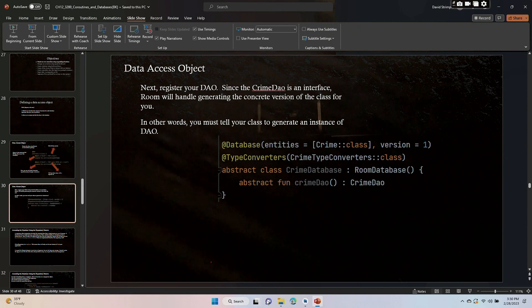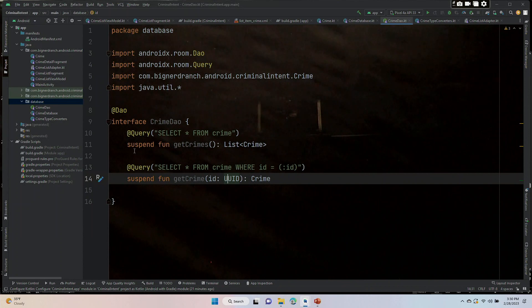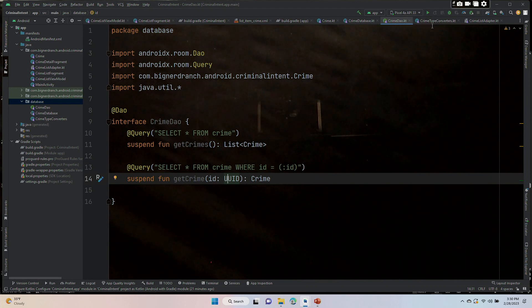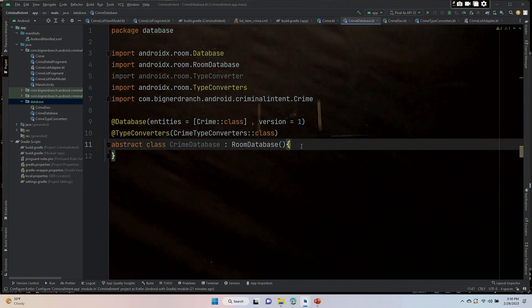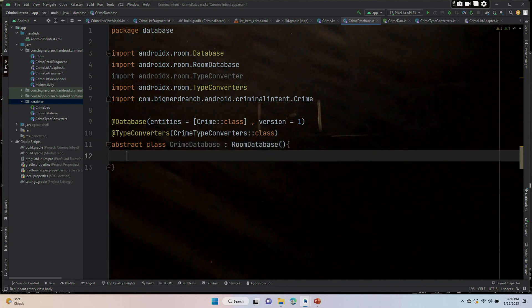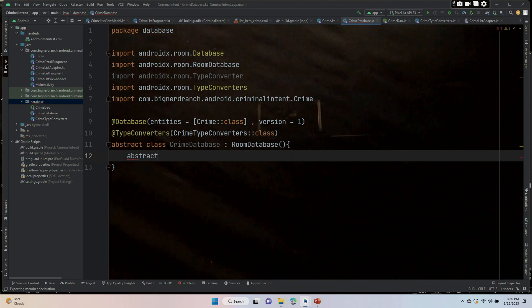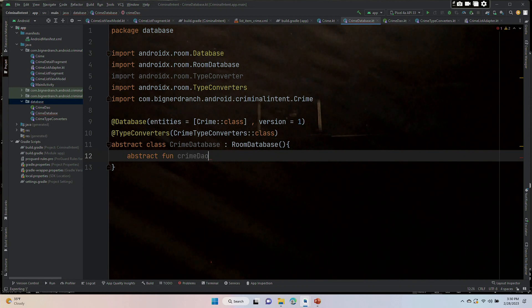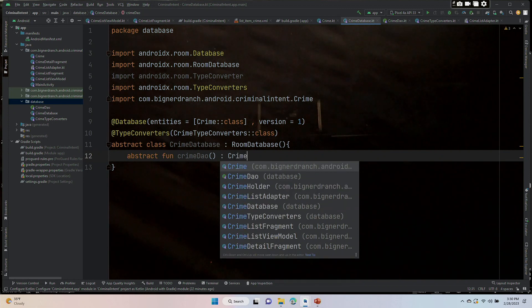So we need to go in to database, CrimeDatabase dot KT here. And inside of the curly braces, we need to add abstract fun crimeDao paren paren returning a CrimeDao object.